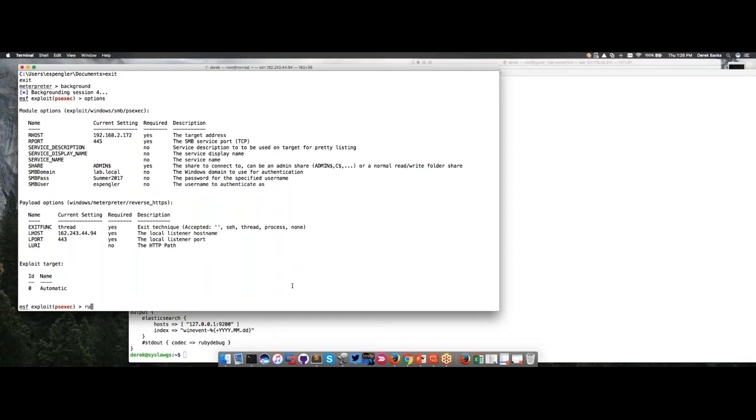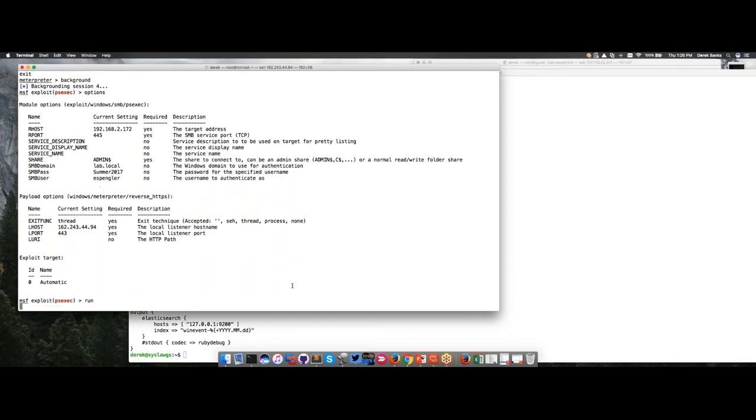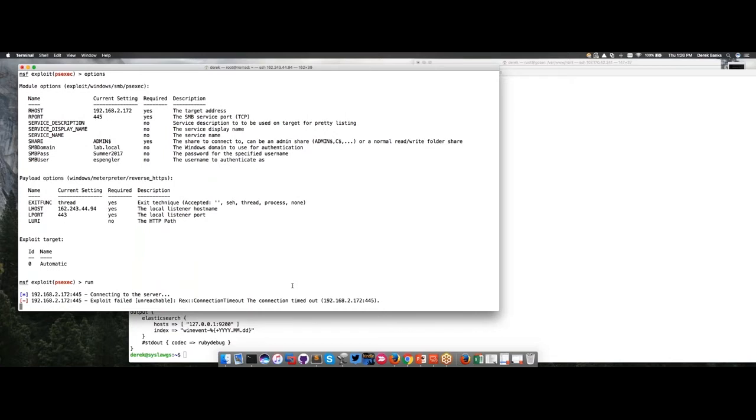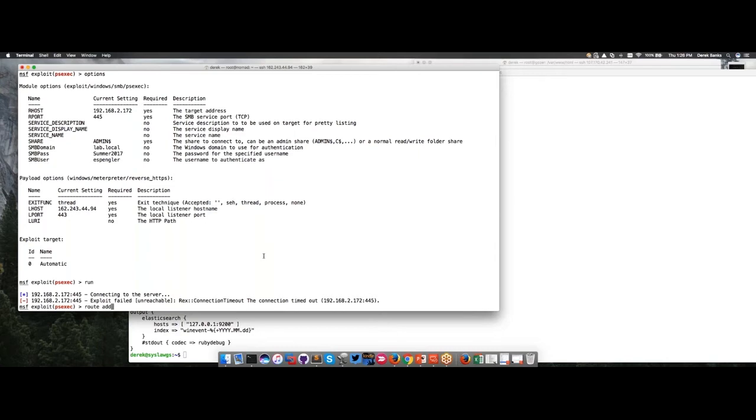I already preset this up to run. Now you're pivoting through using PSExec. Are you using the hash with PSExec or you got a password? You got the password. Summer 2017. That's your password. And it looks like you're at the 145 system here.